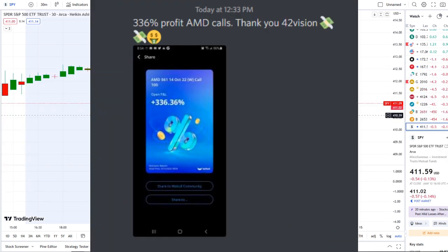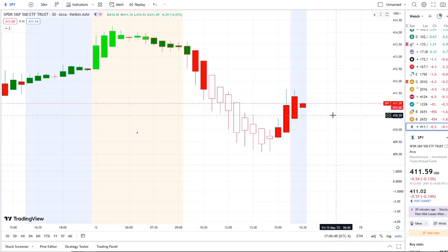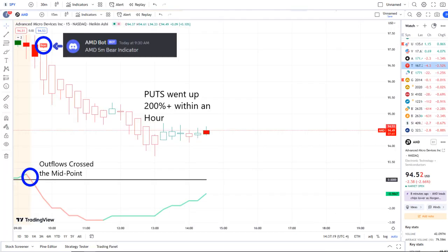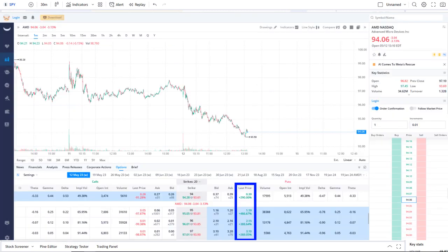The home run of the day was from our AMD bot. Our AMD bot sent out a bear indicator at 9:30 a.m., and from that moment forward outflows crossed the midpoint to the downside — pure weakness there on 42 Vision — and put options went up 200% plus within hours.